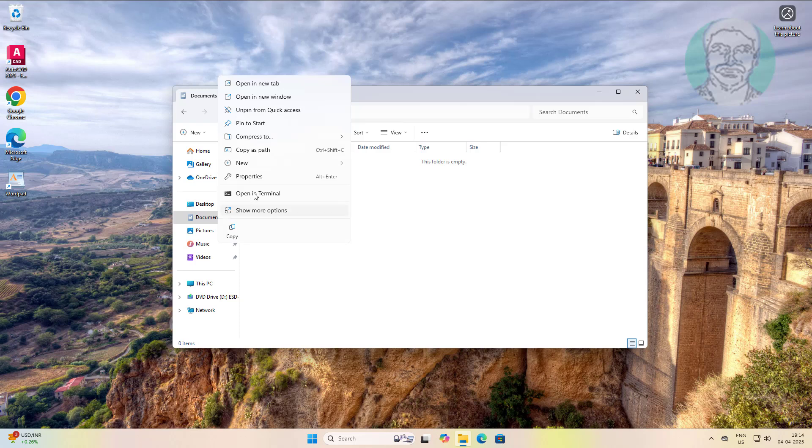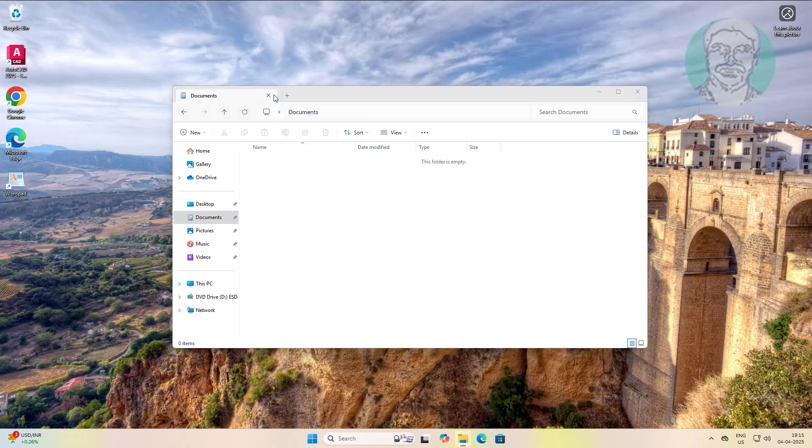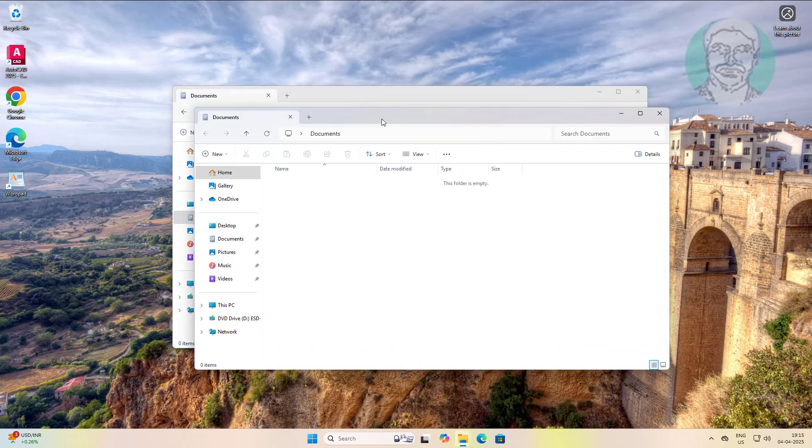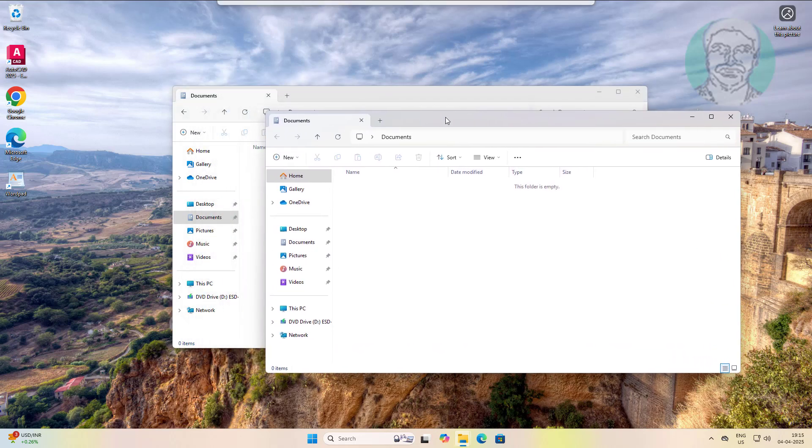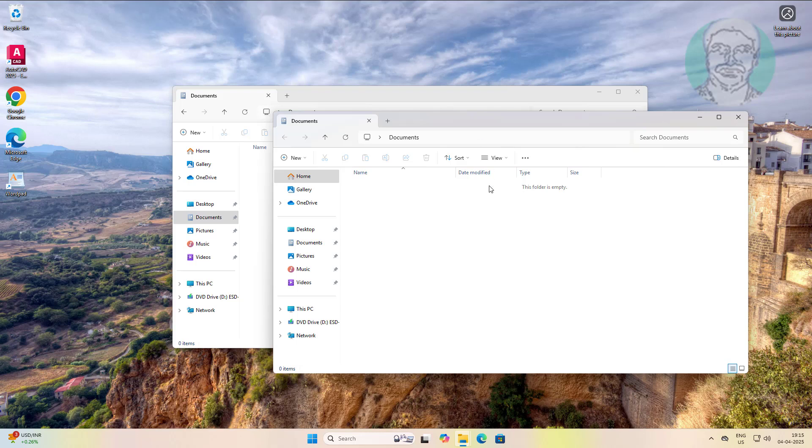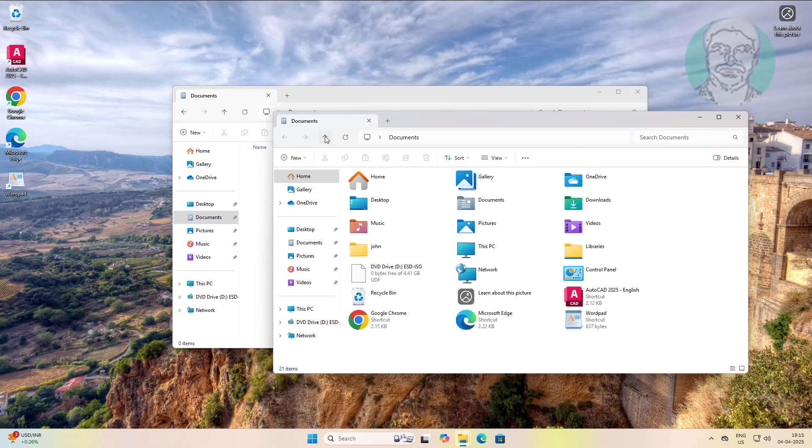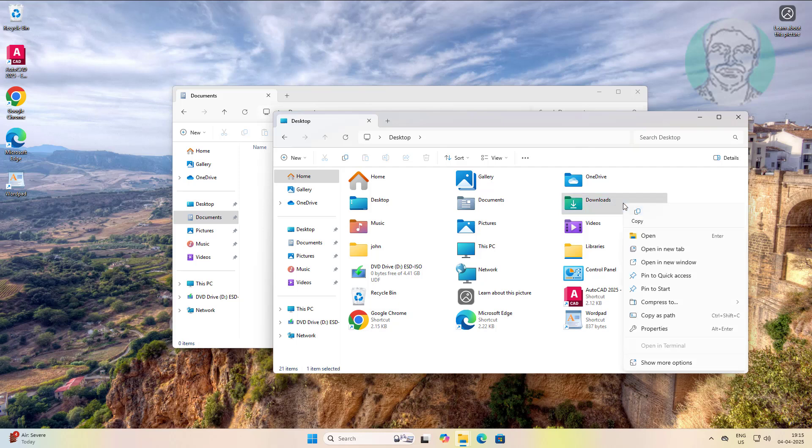Right click documents folder, click open in new window. Right click downloads folder, click pin to quick access.